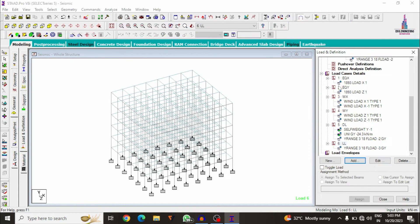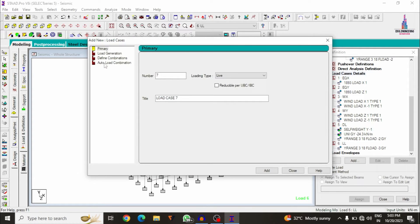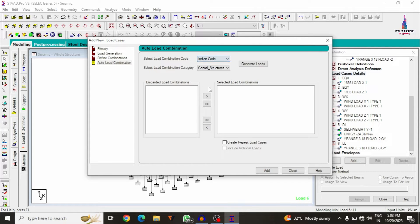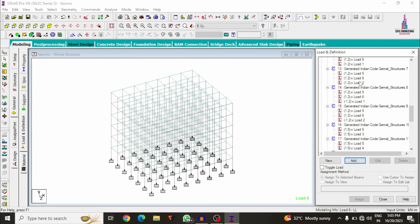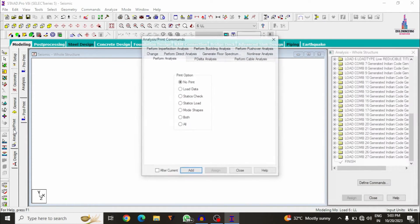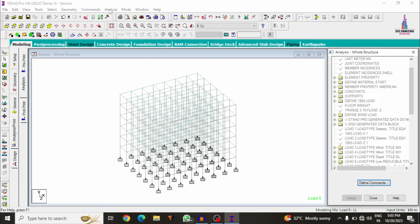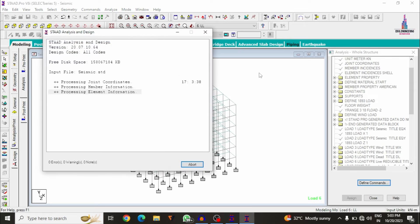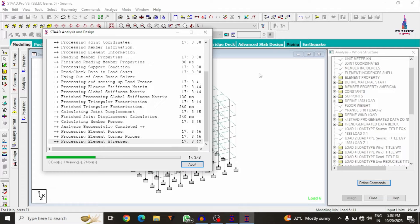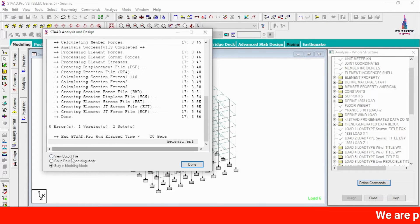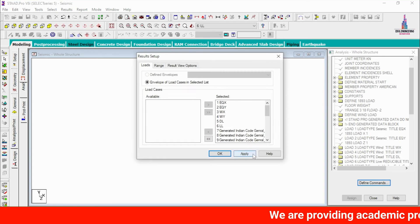Next, add the load combination system. Go to Load Case Details, click Add, and select Auto Load Combination as per Indian Standard codal provisions for general structures (not steel). Click Generate, Add, then OK. All load combinations are now generated. Go to Analysis and Design, click Add, Close, then Analyze — Run Analysis — Save. The model is being analyzed and is obtained with zero errors, so we can proceed to the design process.